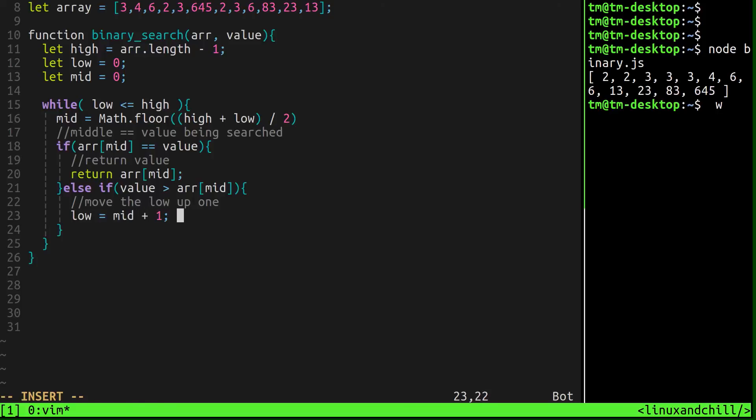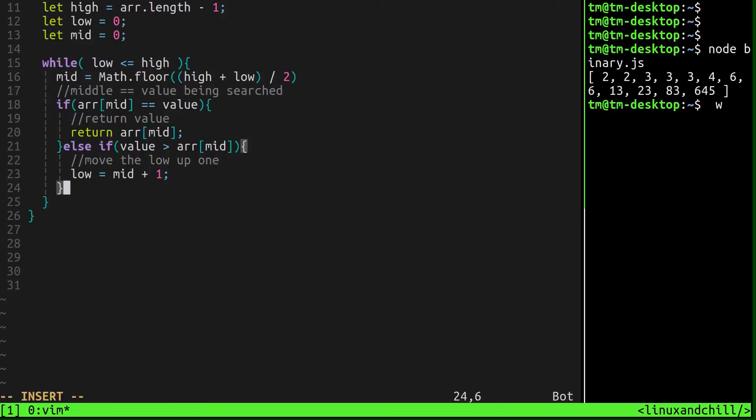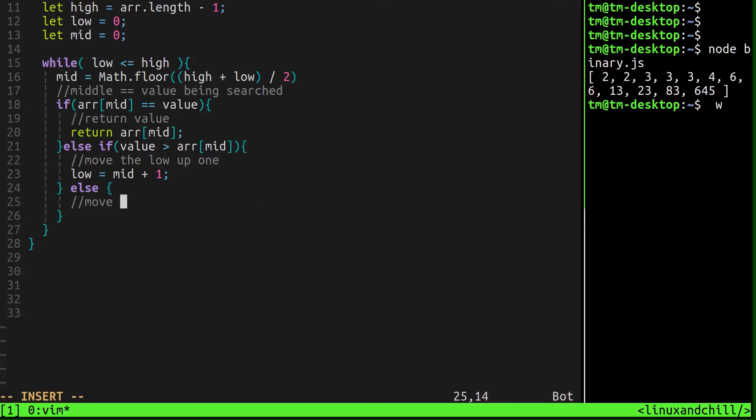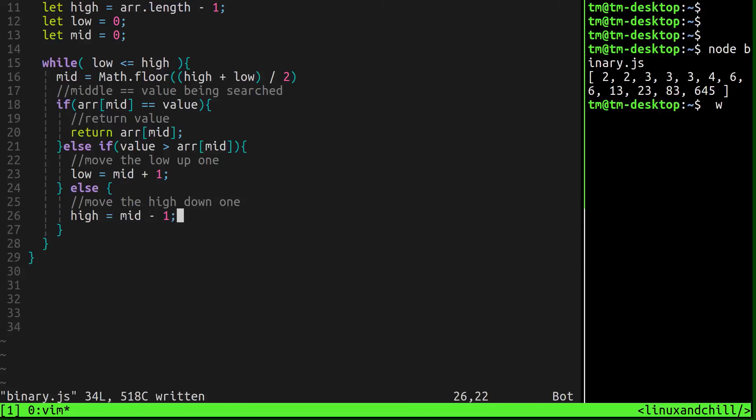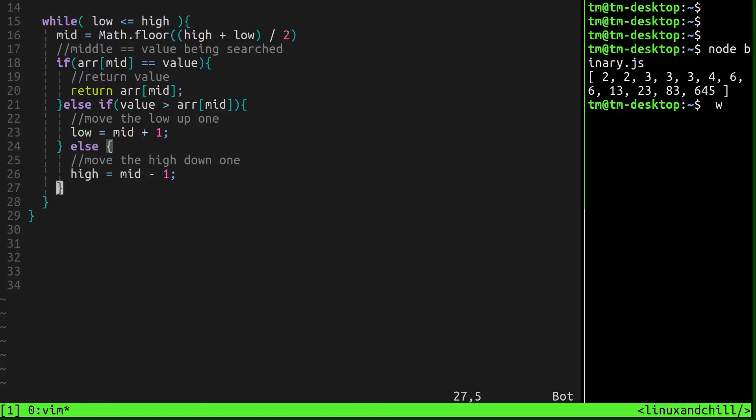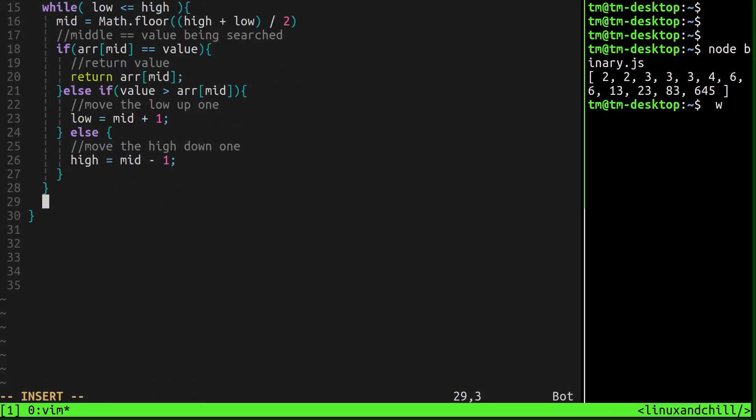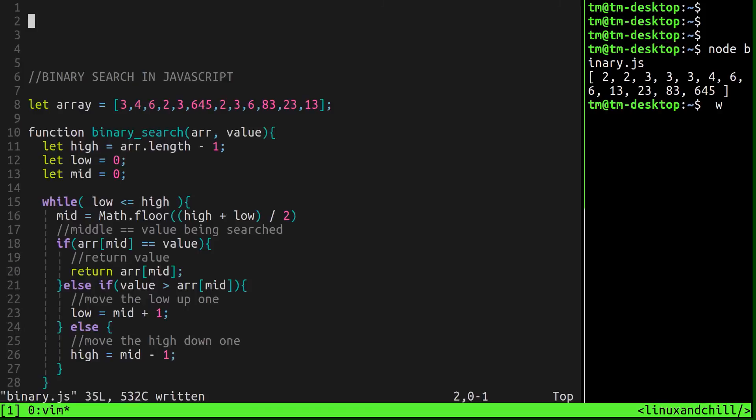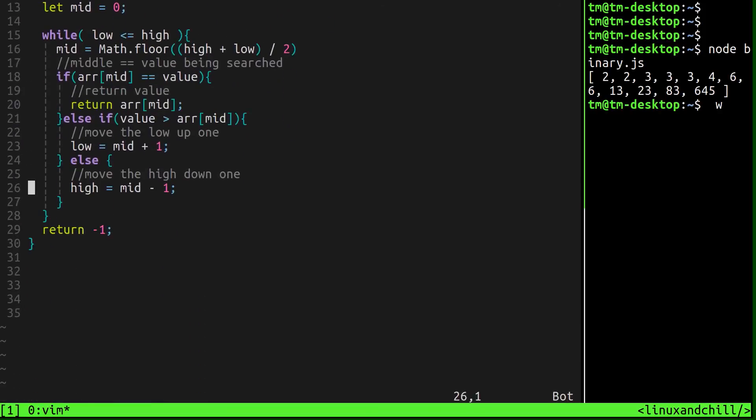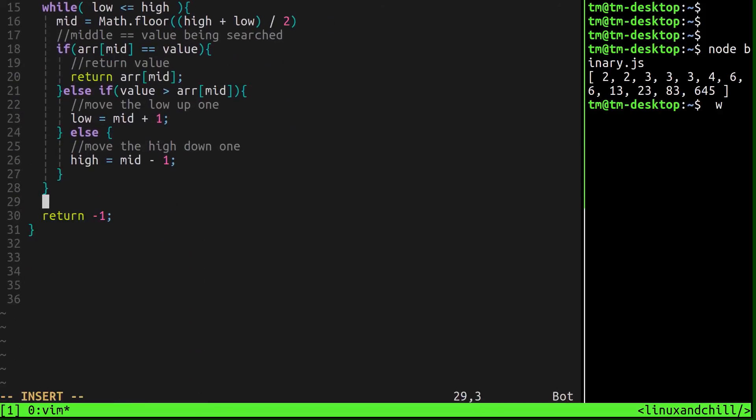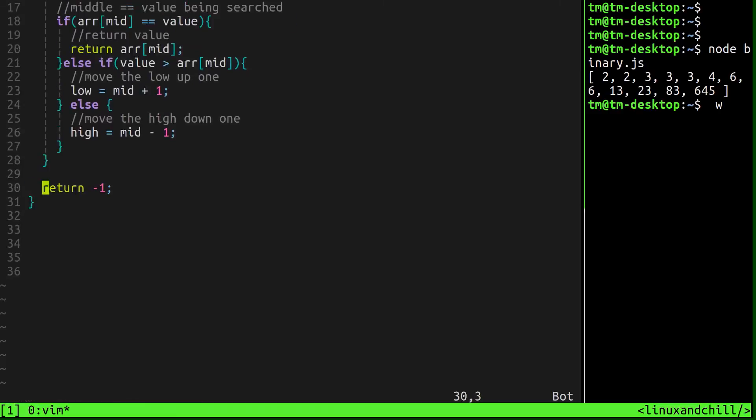So we've got a new low now. Otherwise, basically, if the value is less than the middle of the array, we can say move the high down one. So high, reset high to mid minus one. And that's basically it. If it doesn't find it, we're just going to return negative one. Basically, if your value isn't in the list, it'll just return negative one.